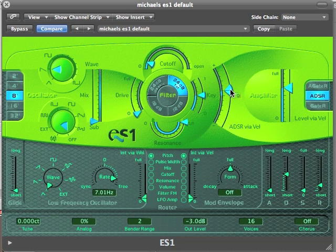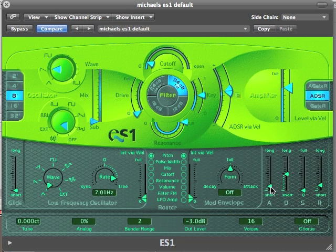We can change the amount of sweep, and we can change that click by shortening or lengthening the attack. So we have a basic tom-tom sound.